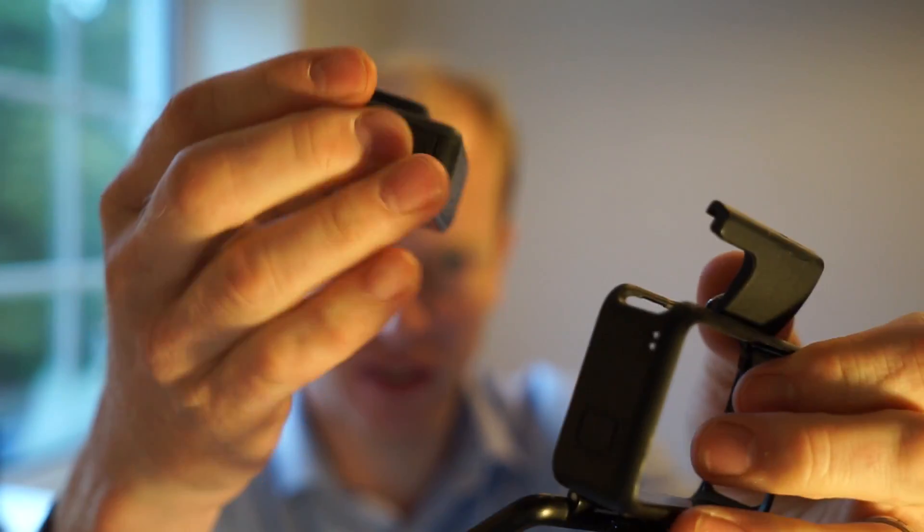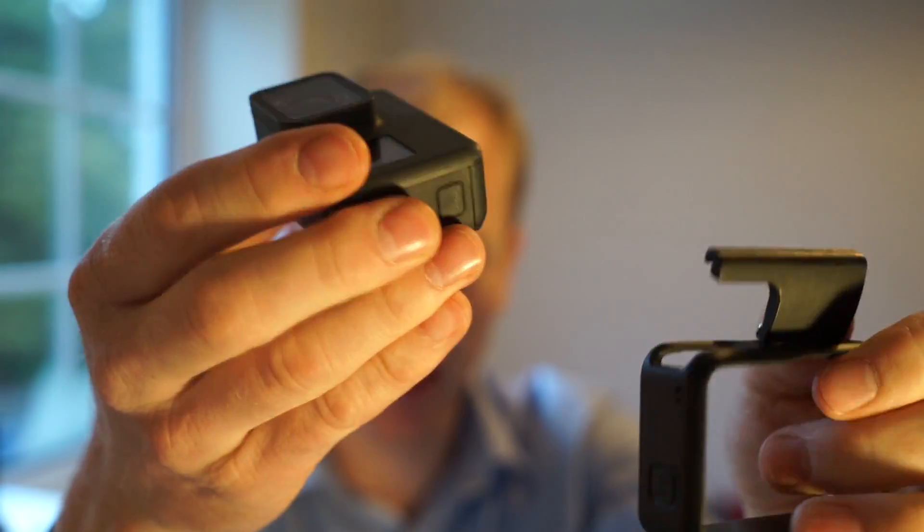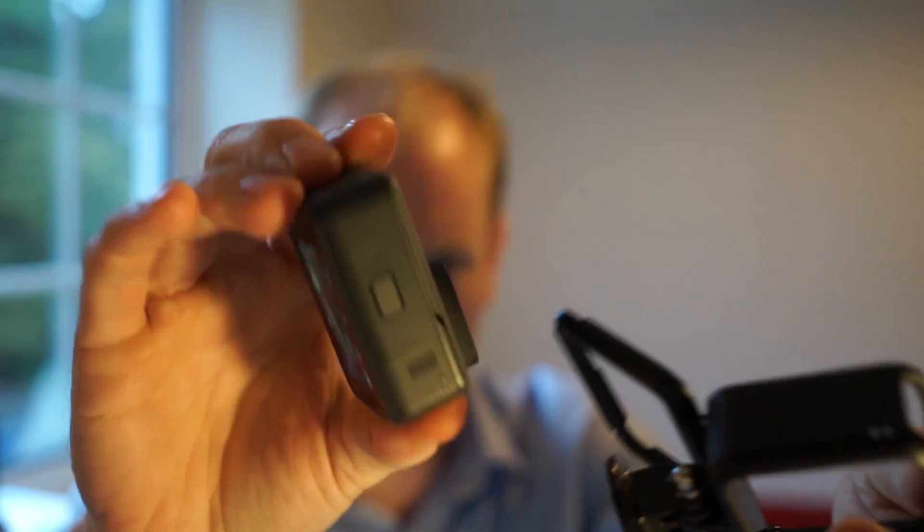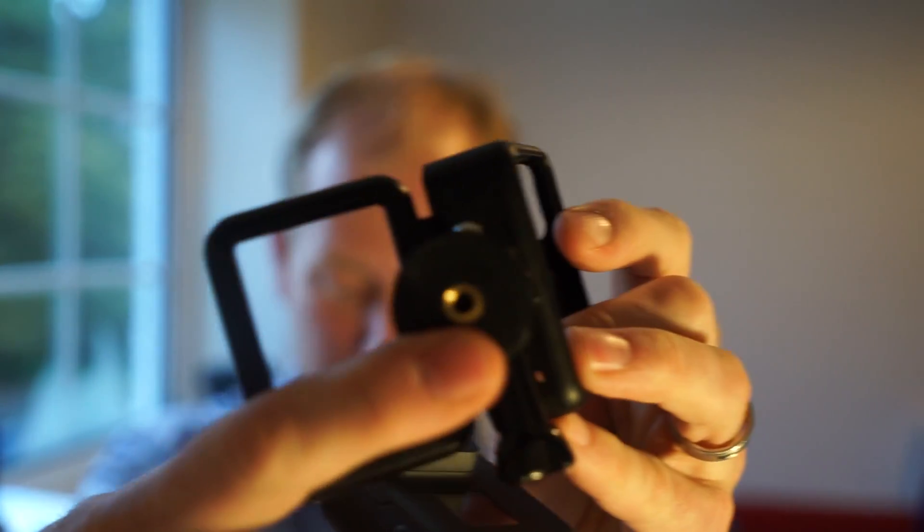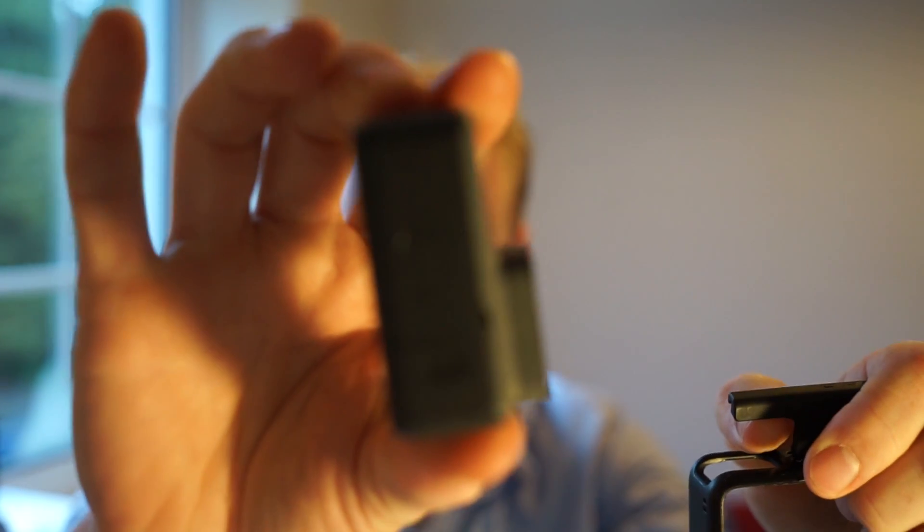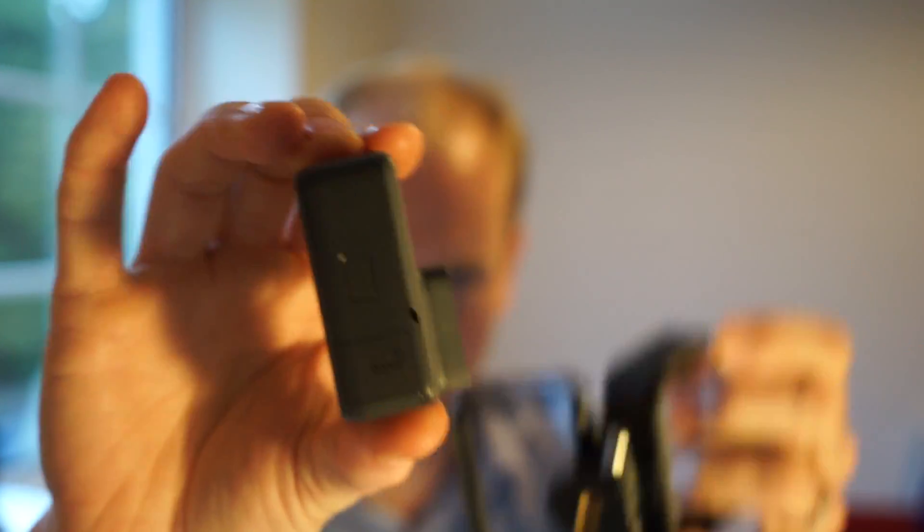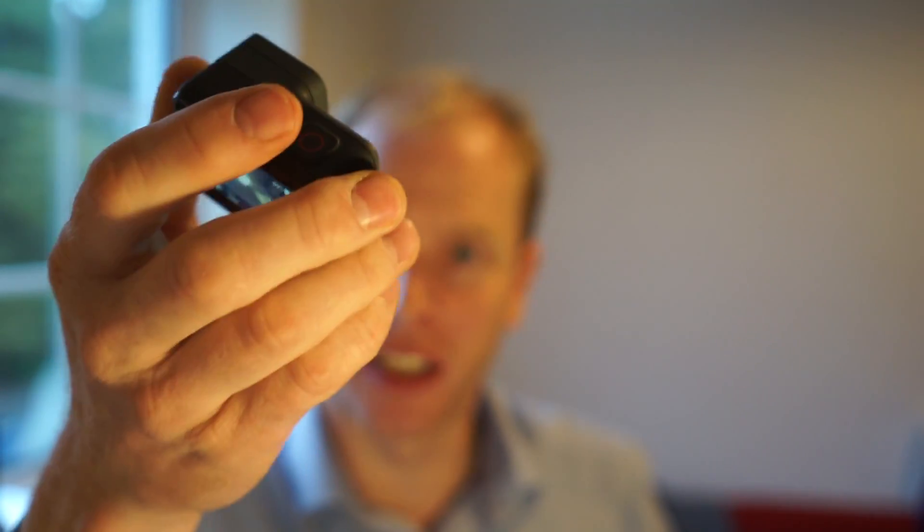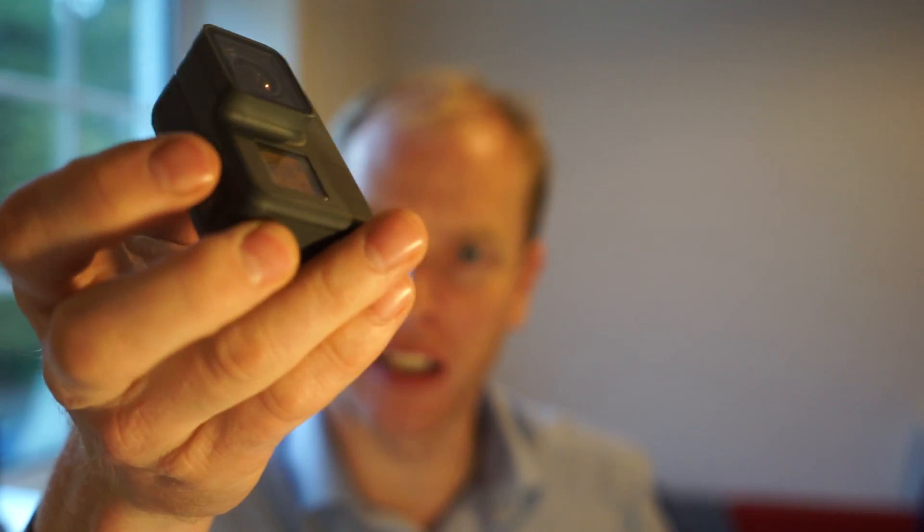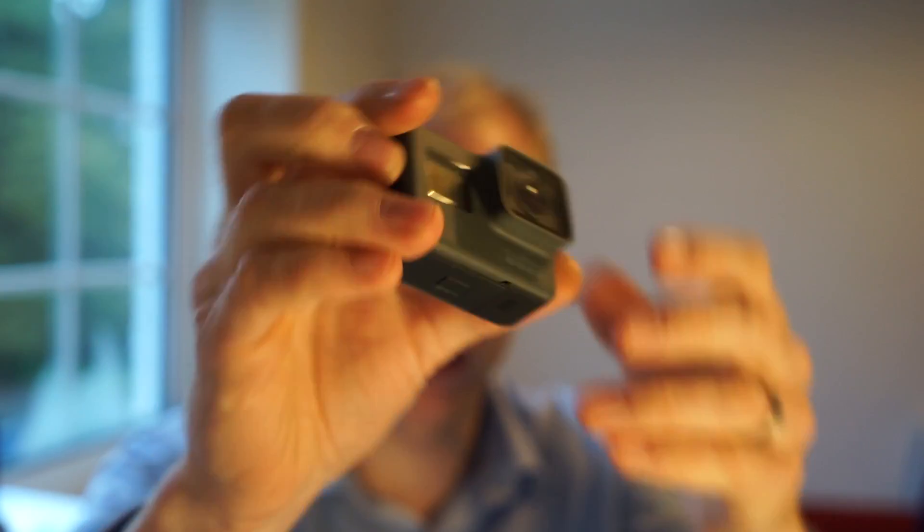It would have been a lot easier if they'd just put one of those on there. Especially as this is waterproof now. There's no need for it to have this case.